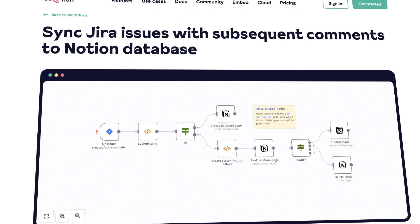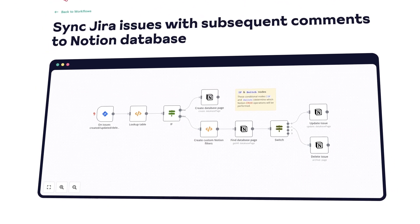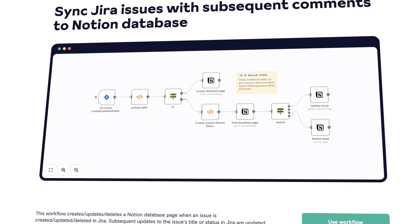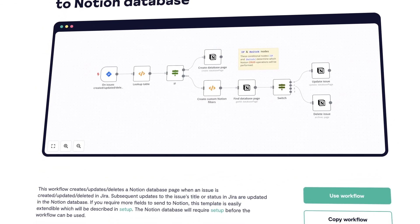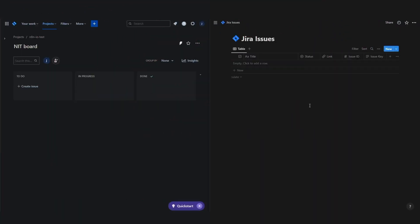Welcome to this step-by-step tutorial on integrating Notion in Jira using N8N, a powerful workflow automation tool. By the end of this tutorial, your workflow will perform the following actions.